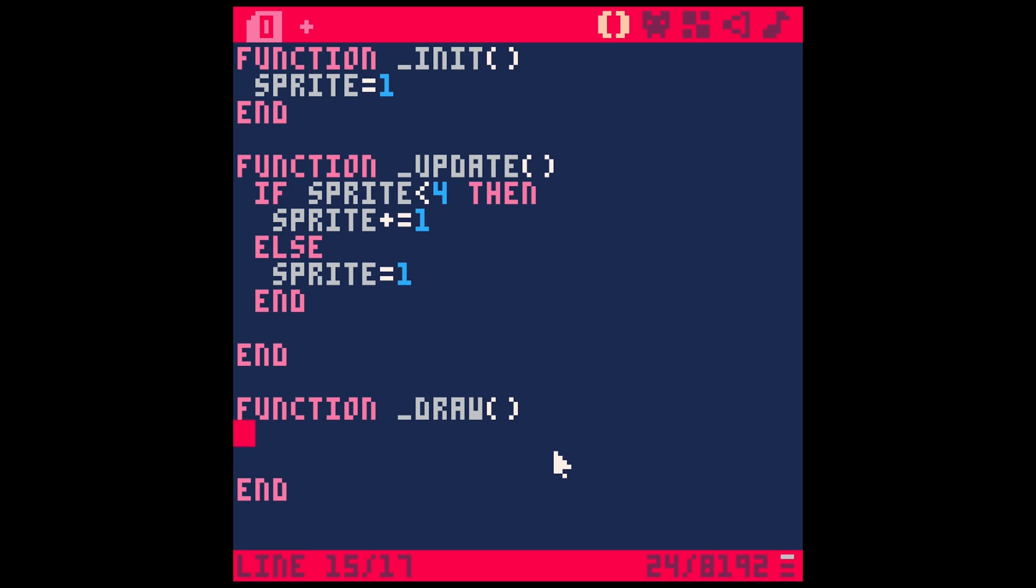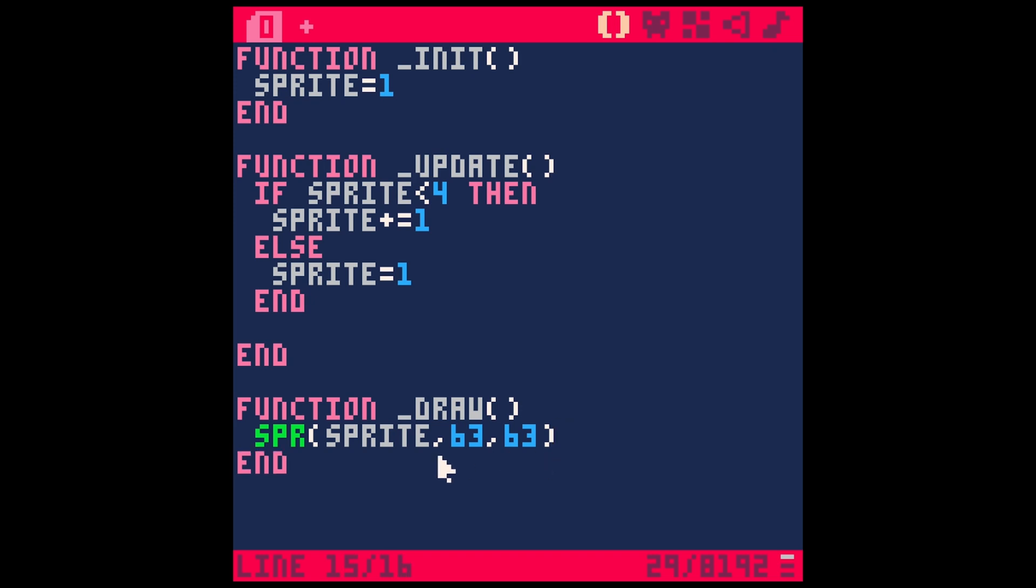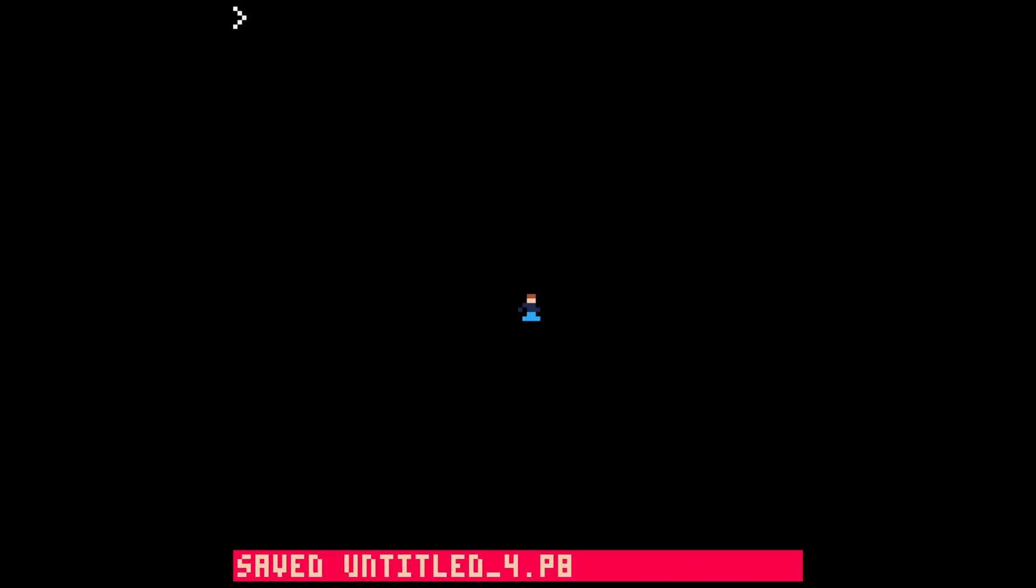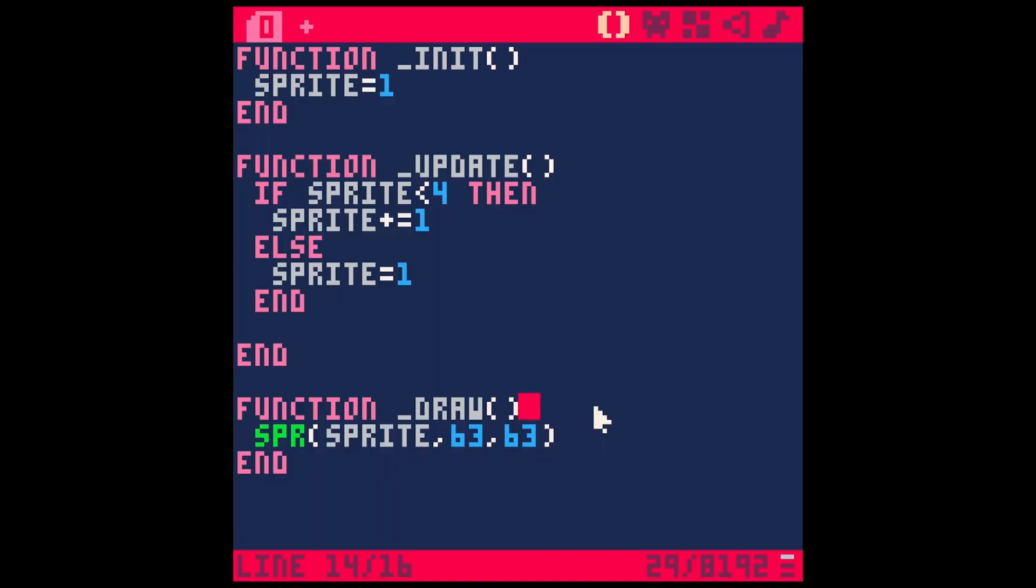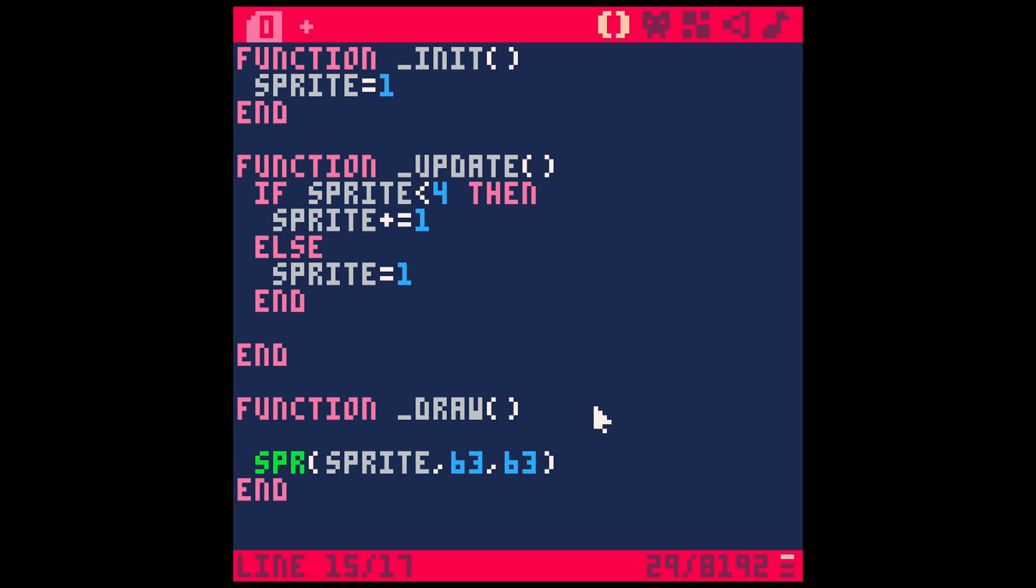Let's use the command SPR, which draws a sprite. The first argument it needs is the sprite number, so we'll pass in our variable sprite. Then we've got to tell it where to be. I'll say 63, 63—that'll draw it in the middle of the screen. That's all we need to do this wrong. Basically, save this and run it. Oops, forgot to clear the screen: CLS. There we go.